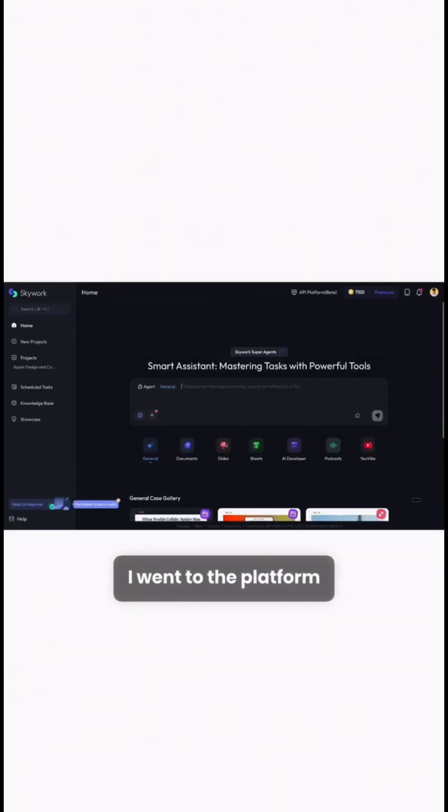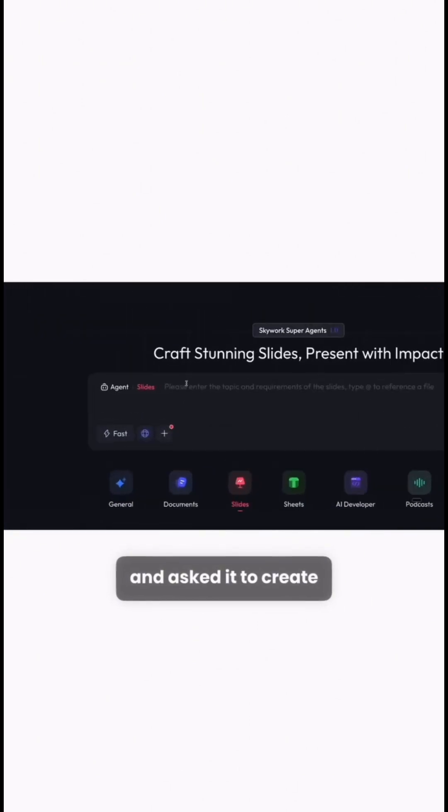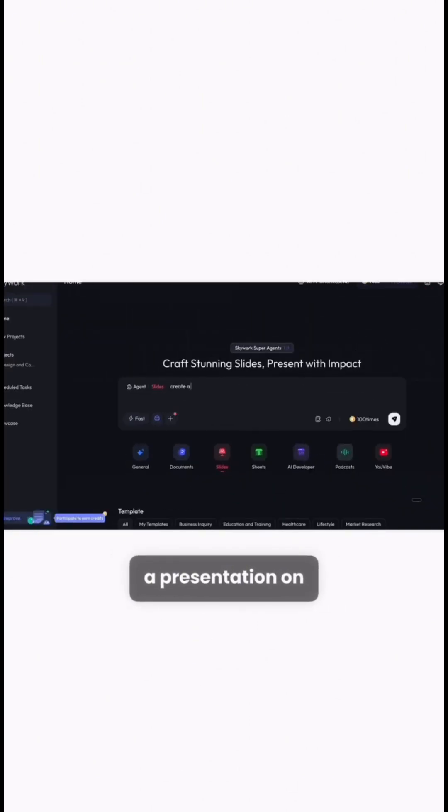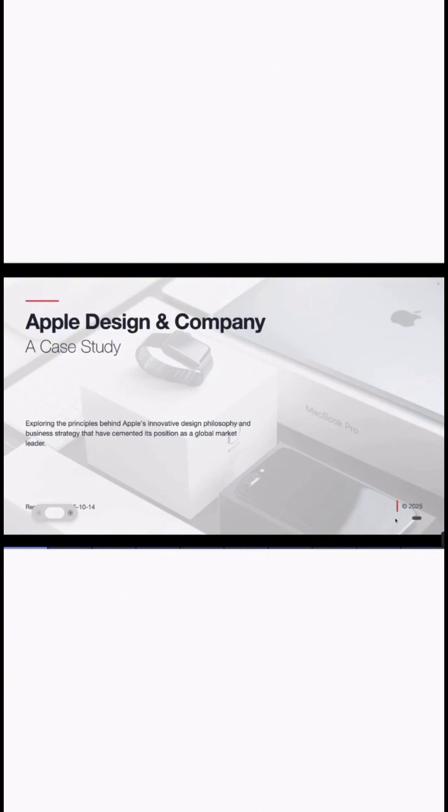I went to the platform and clicked on slides and asked it to create a presentation on an Apple case study. Honestly, the results were so good.